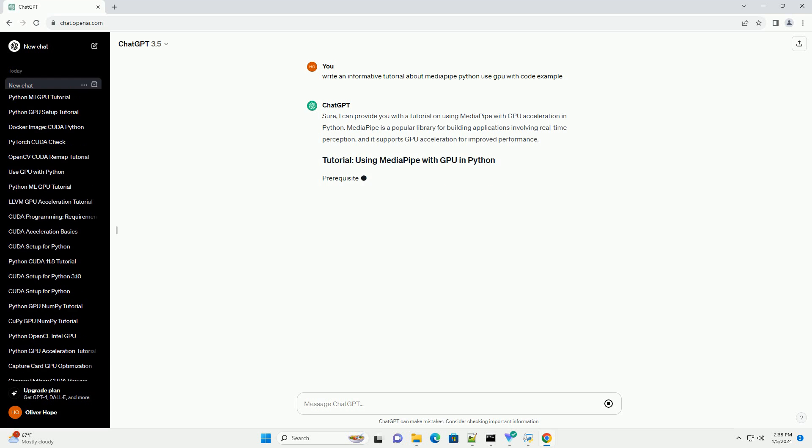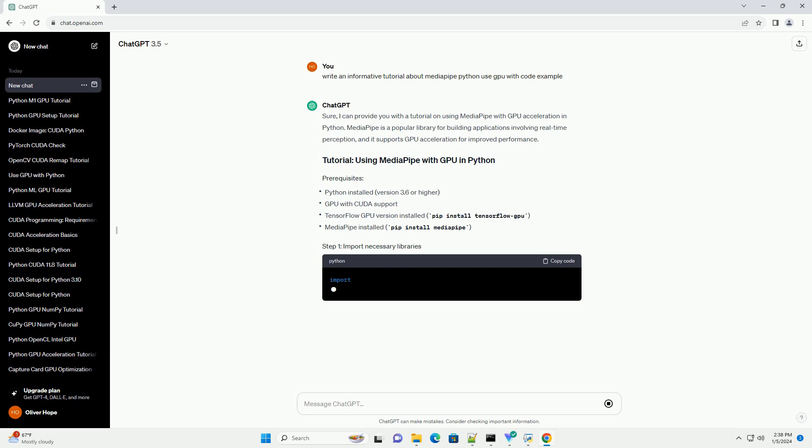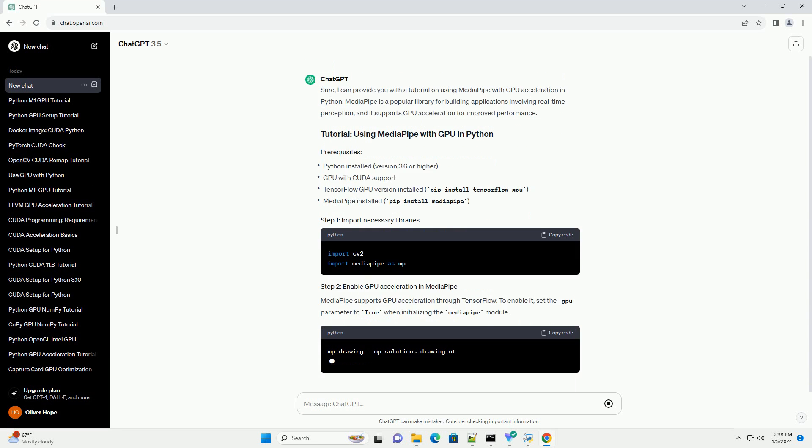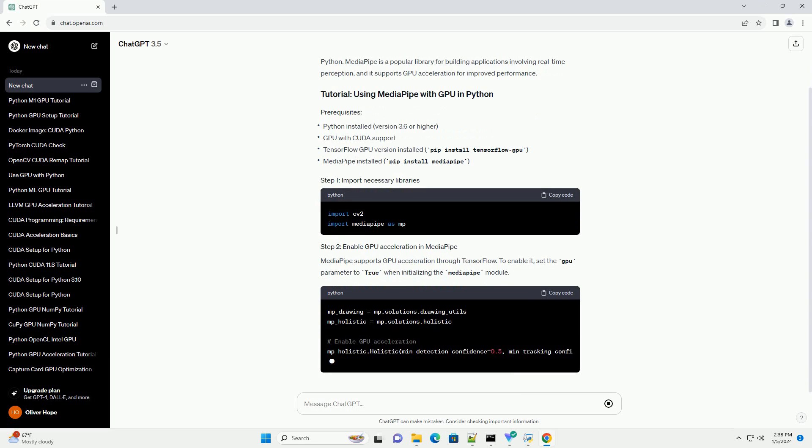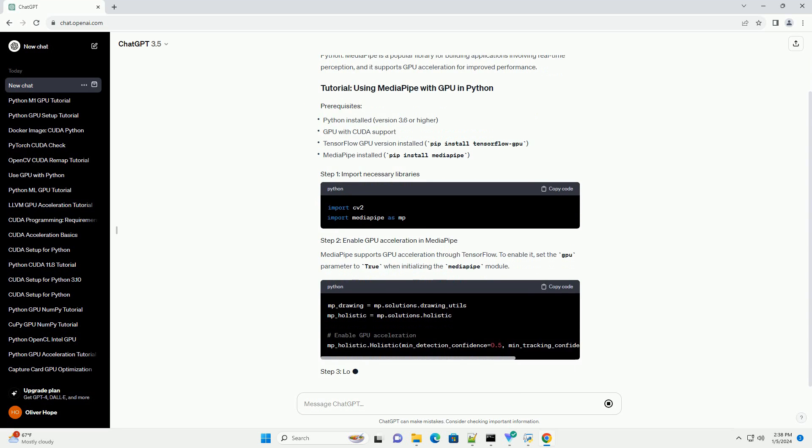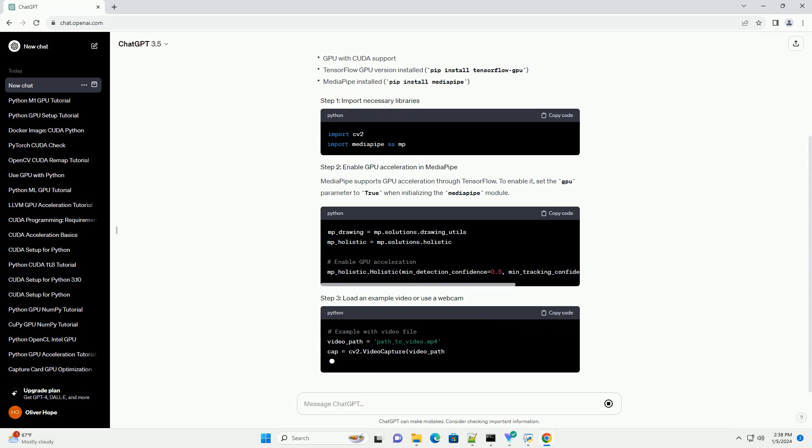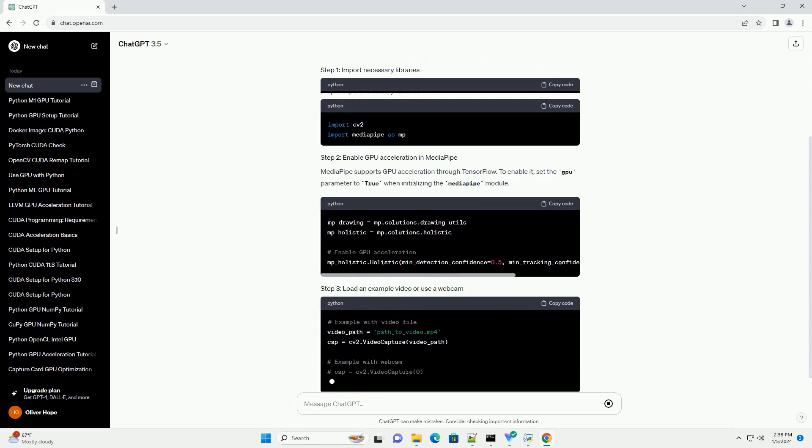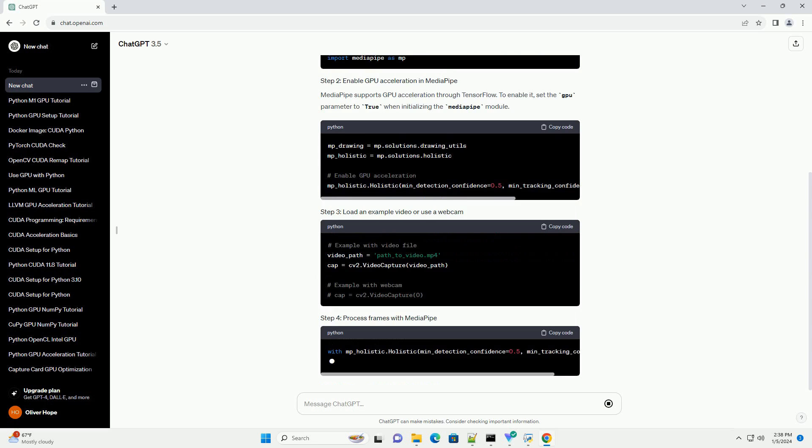Sure, I can provide you with a tutorial on using MediaPipe with GPU acceleration in Python. MediaPipe is a popular library for building applications involving real-time perception, and it supports GPU acceleration for improved performance.